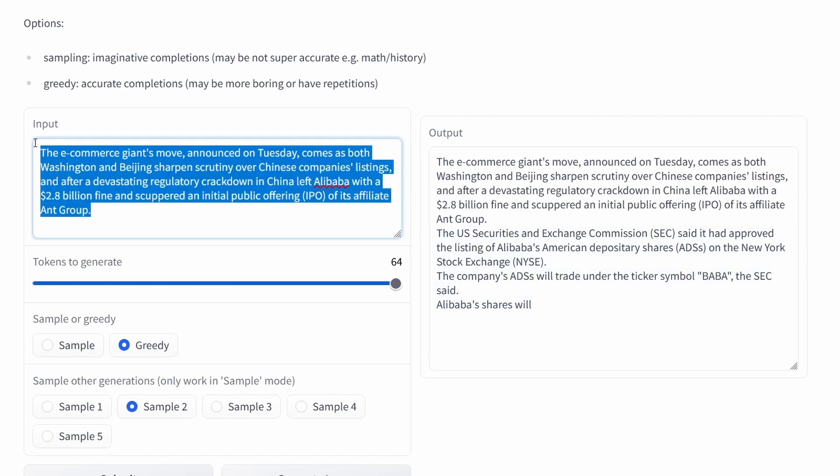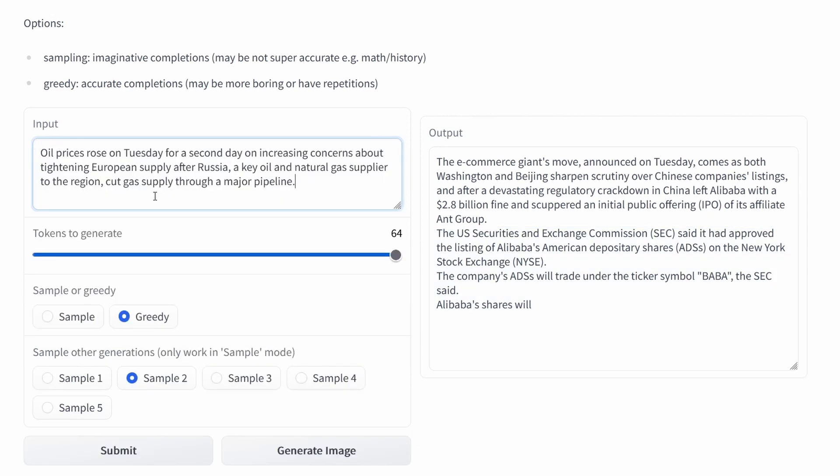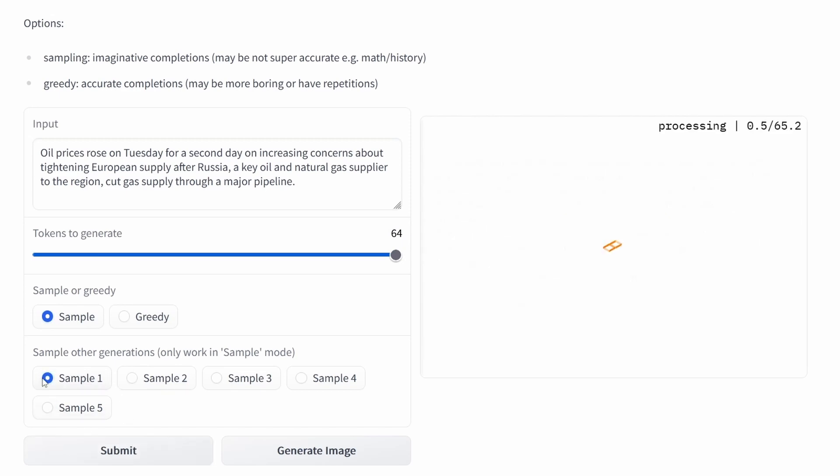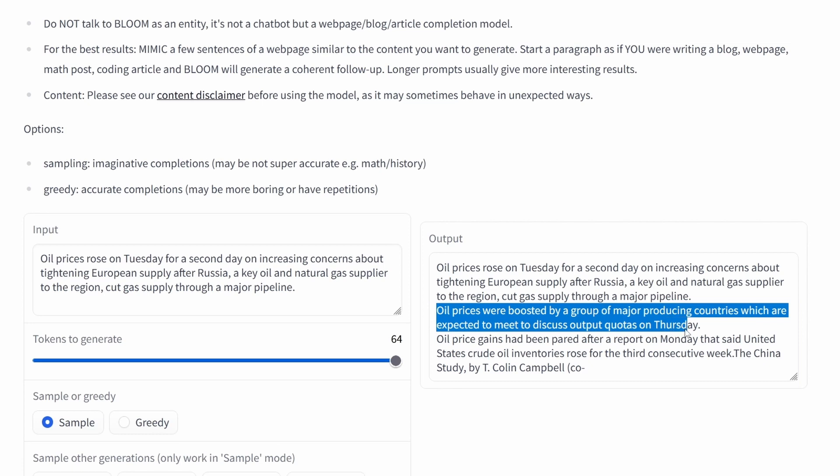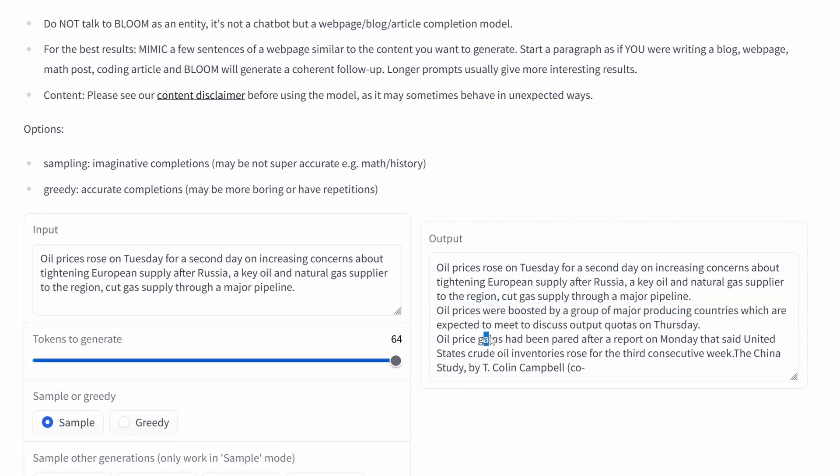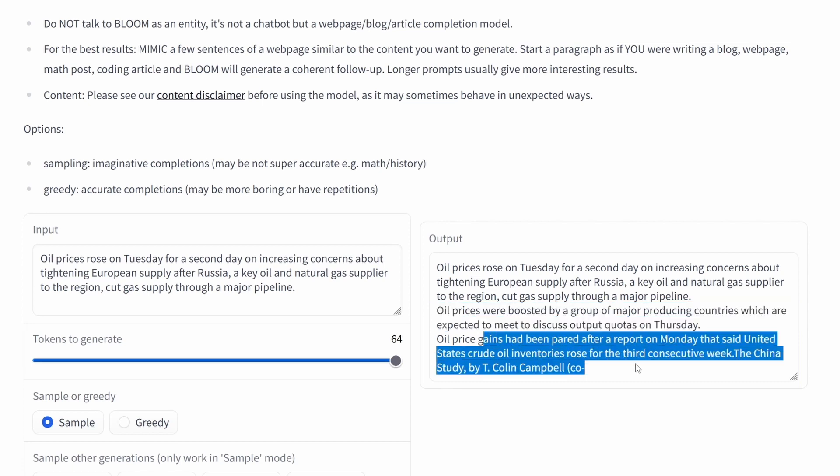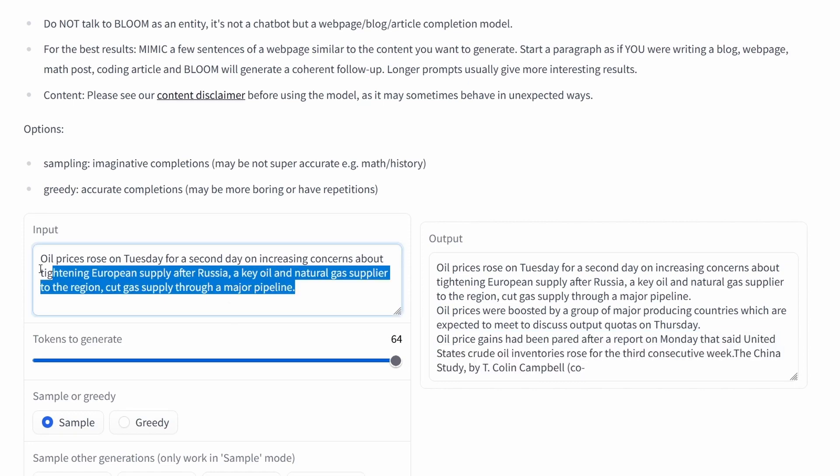Now give you another example. Let's say about Russia, European supply, gas and whatever. We go for the sample. We go sample one and you see yes we are in oil prices and we have China study. Well, not so perfect but we are again within the topic.